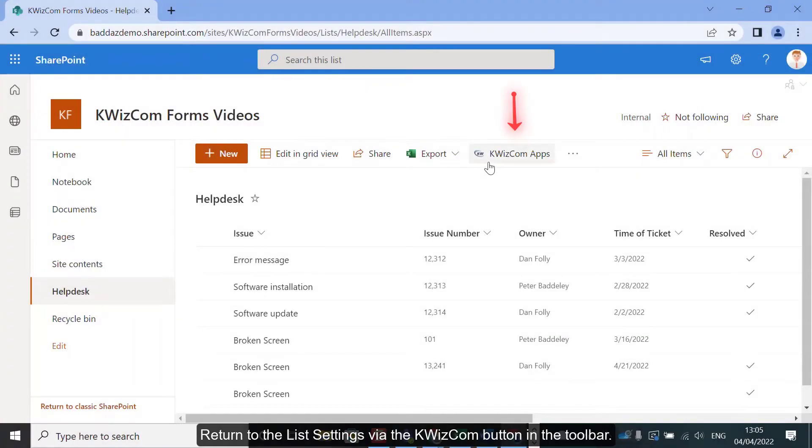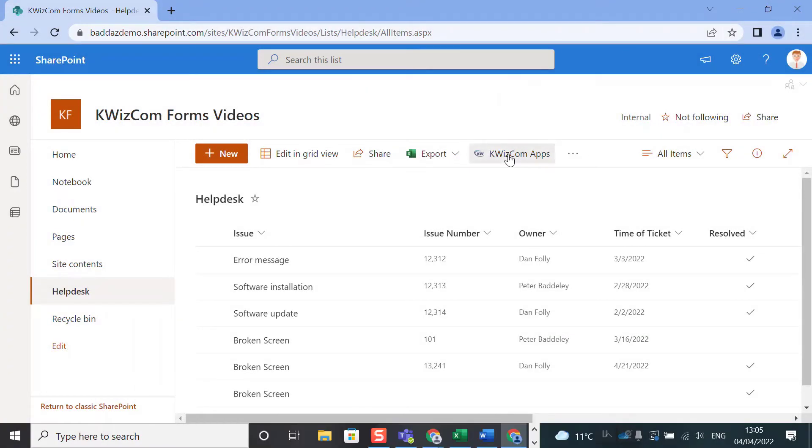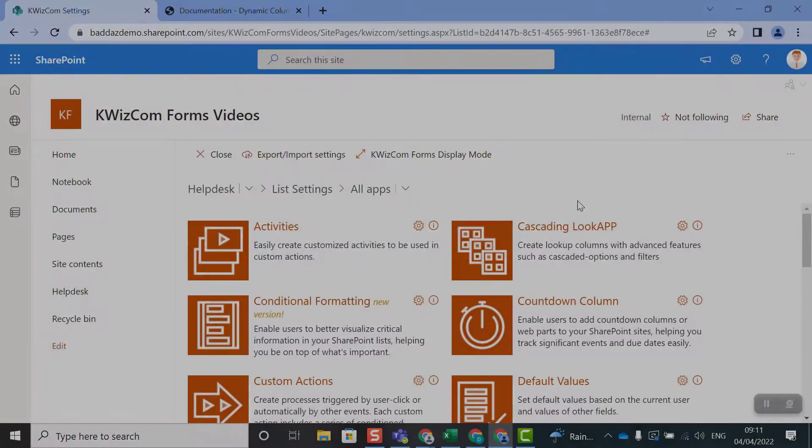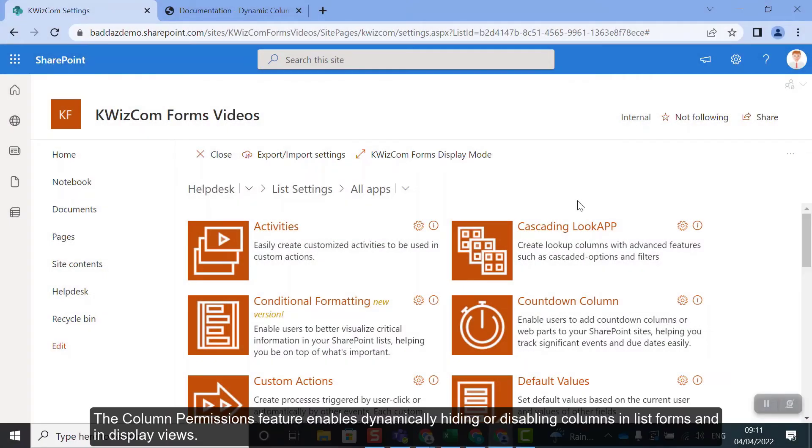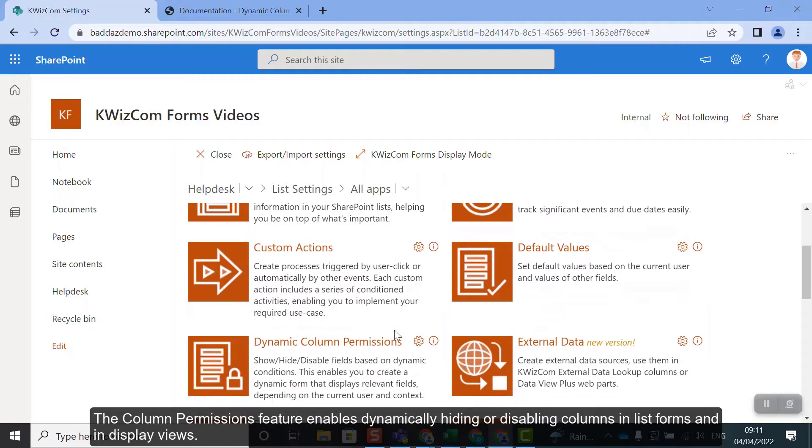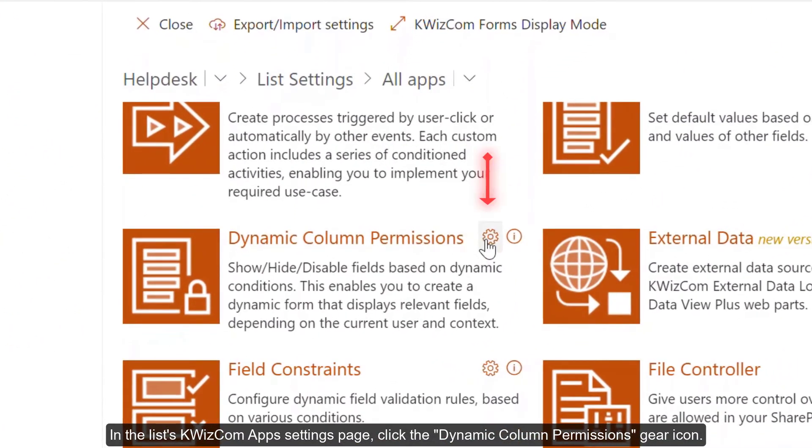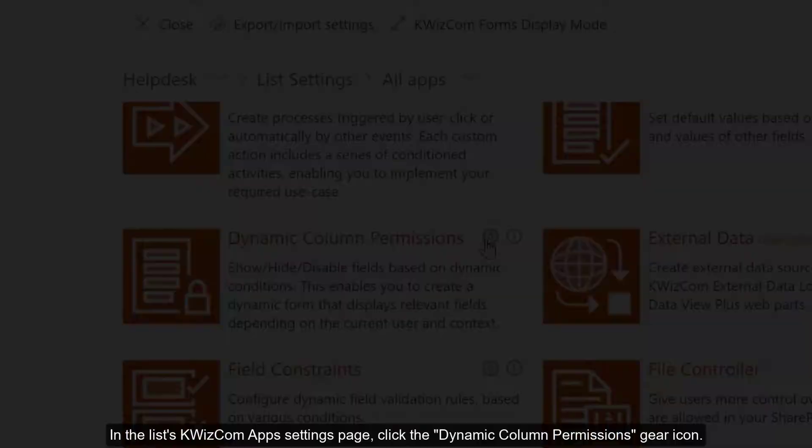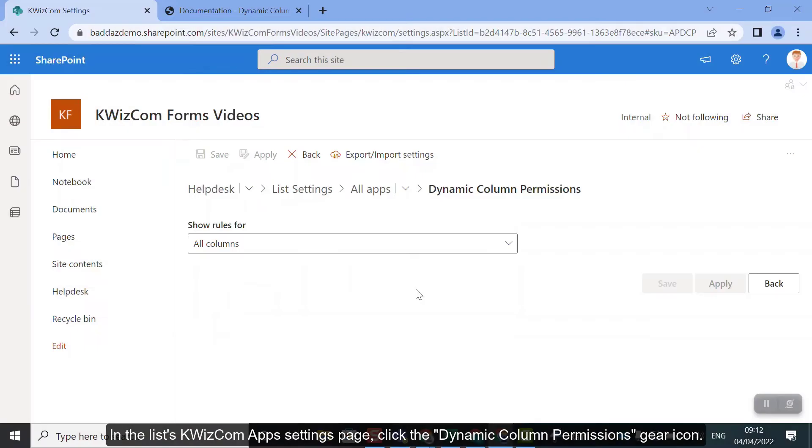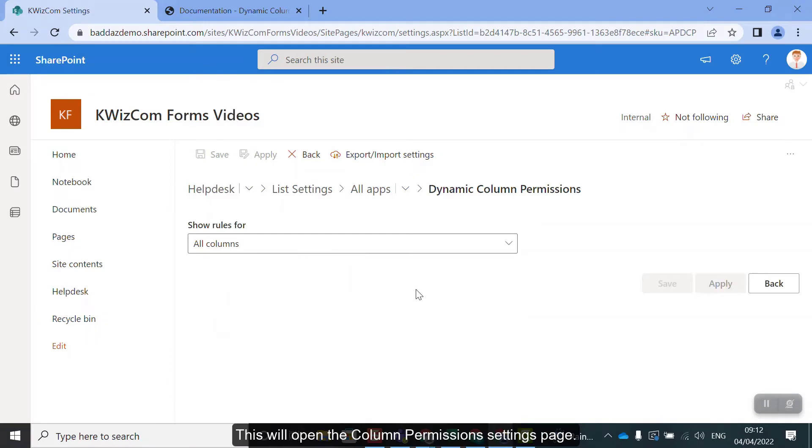Return to the list settings via the Quizcom button in the toolbar. The column permission feature enables dynamically hiding or disabling columns in list forms and display views. In the list Quizcom's app settings page, click the dynamic column permission gear icon. This will open the column permission settings page.